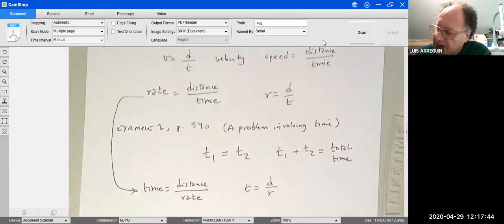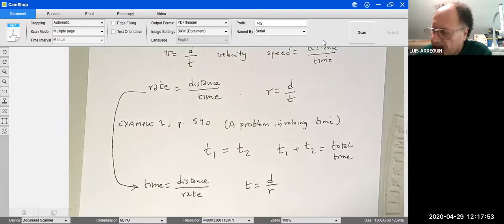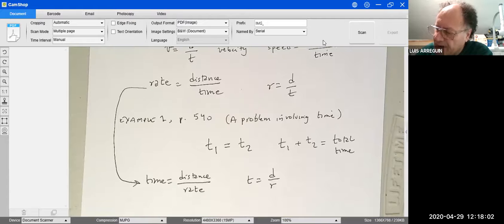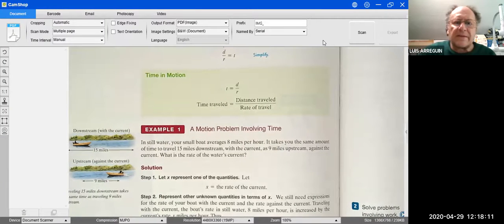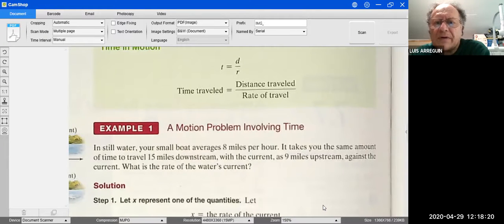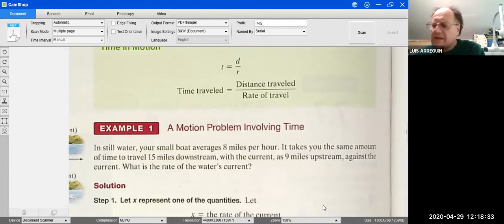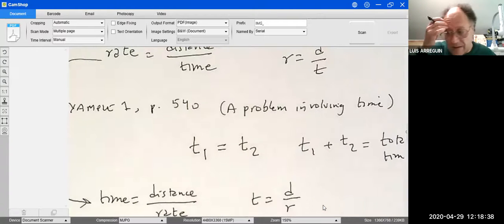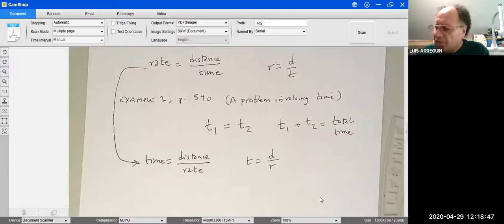Most information will be given in terms of time spent traveling under different conditions. Those conditions affect your motion rate. Let's read Example 1 from page 540: In still water, your small boat averages 8 miles per hour. It takes the same amount of time to travel 15 miles downstream with the current as 9 miles upstream against the current. What is the rate of the water's current?